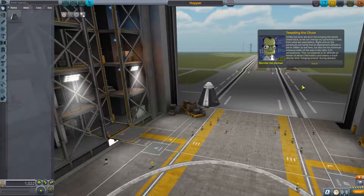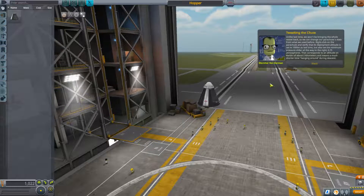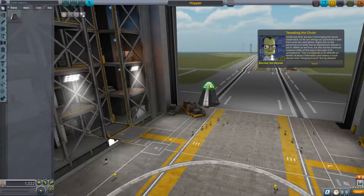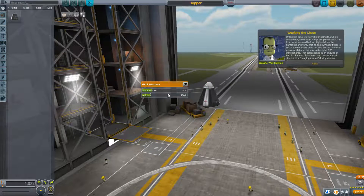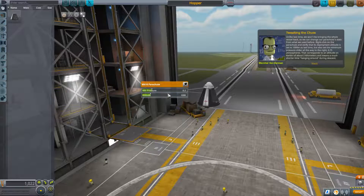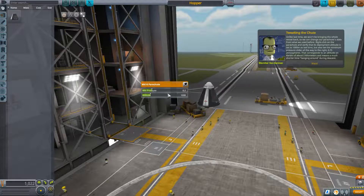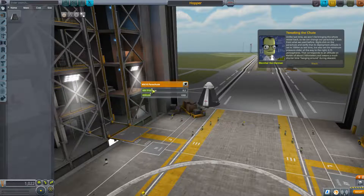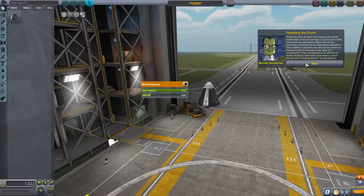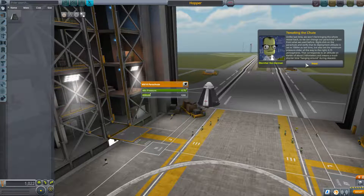Unlike last time, we won't be bringing the whole vessel back, so we can change our parachute stats. Right-click on the parachute and verify that its deployment altitude is set to 1000 meters as before. Also set the minimum pressure slider all the way to the right — 0.5 — which corresponds to an altitude on Kerbin of about 2 kilometers, meaning a much shorter time hanging around during descent.